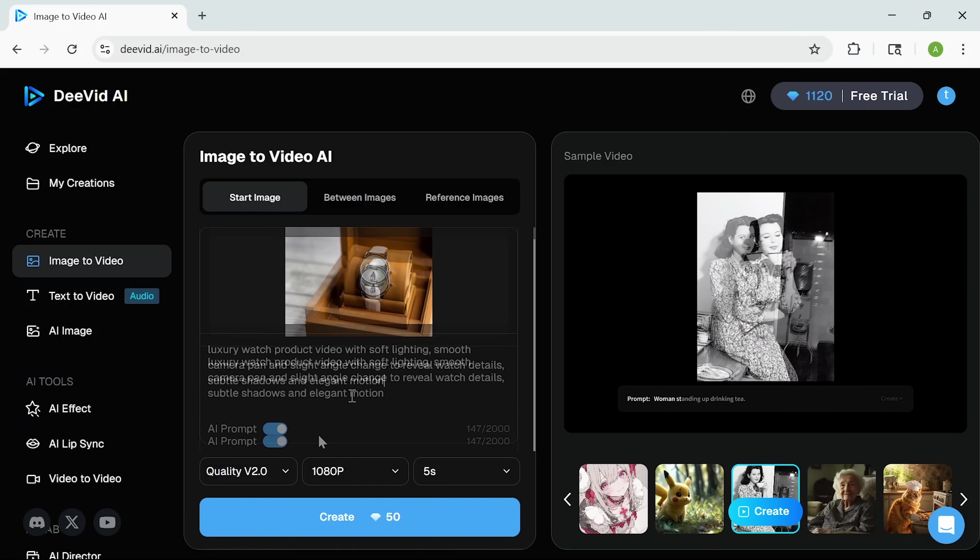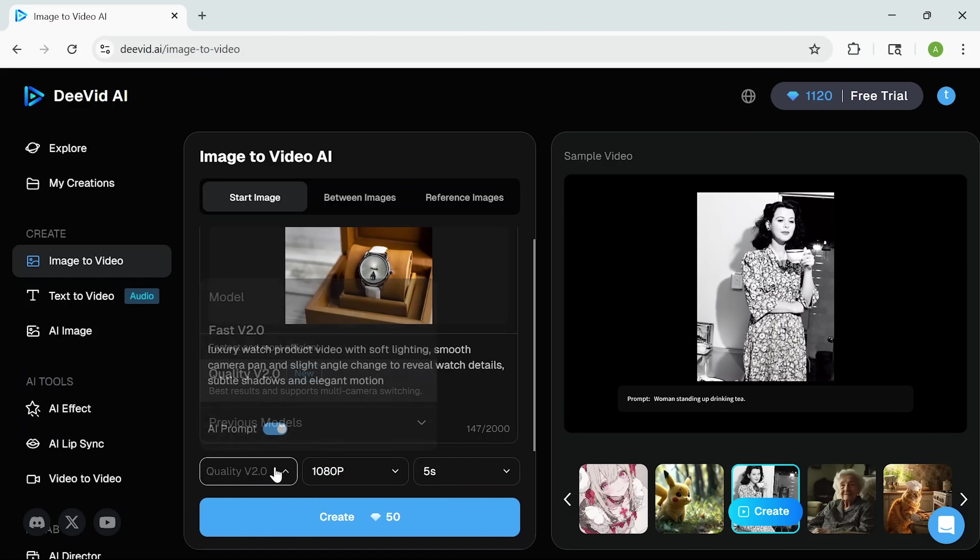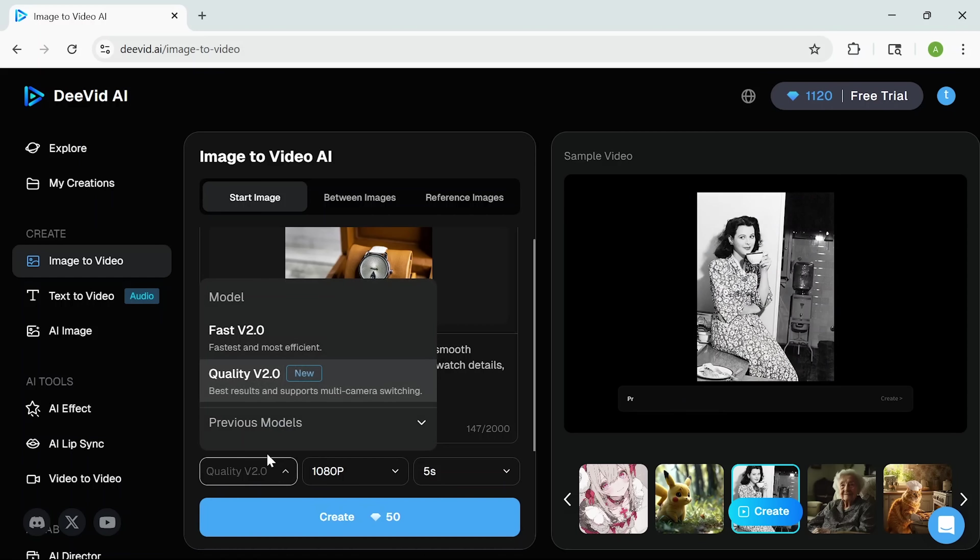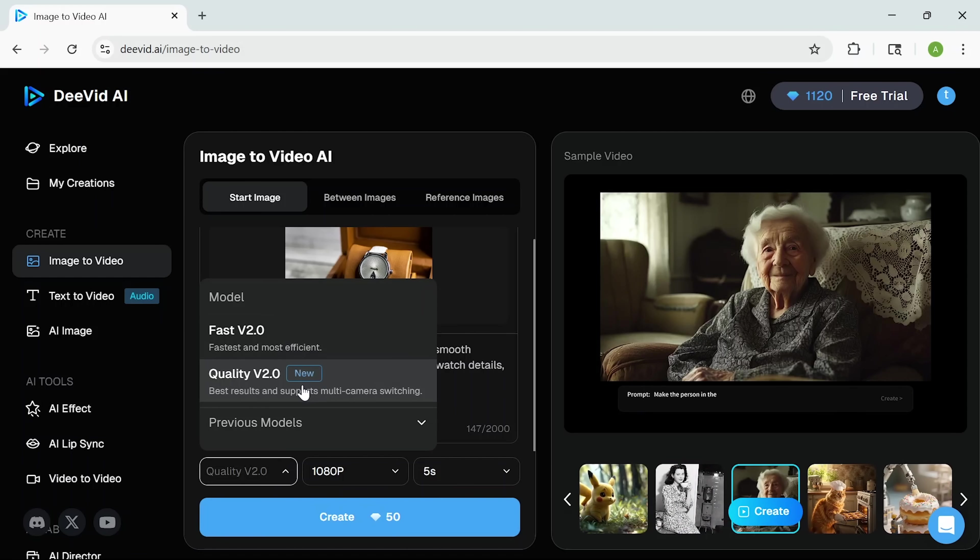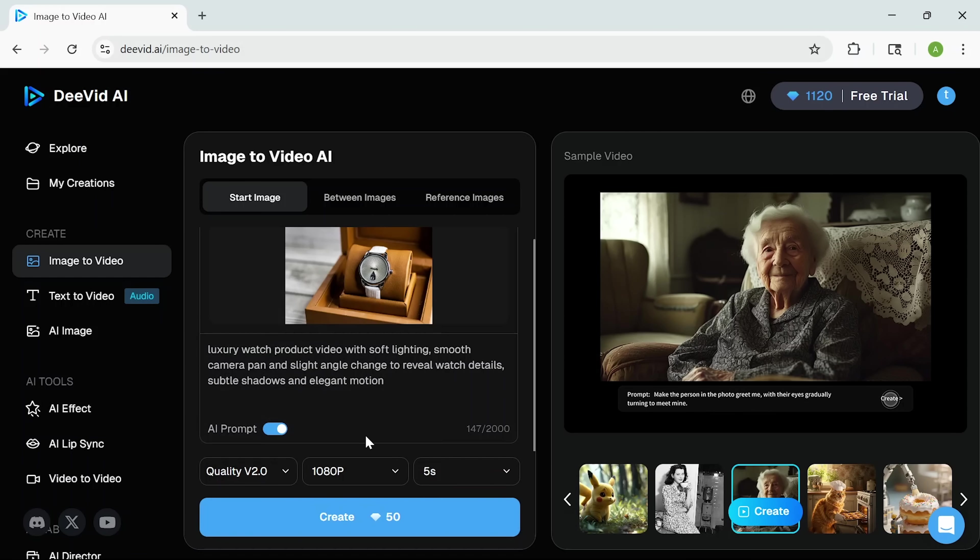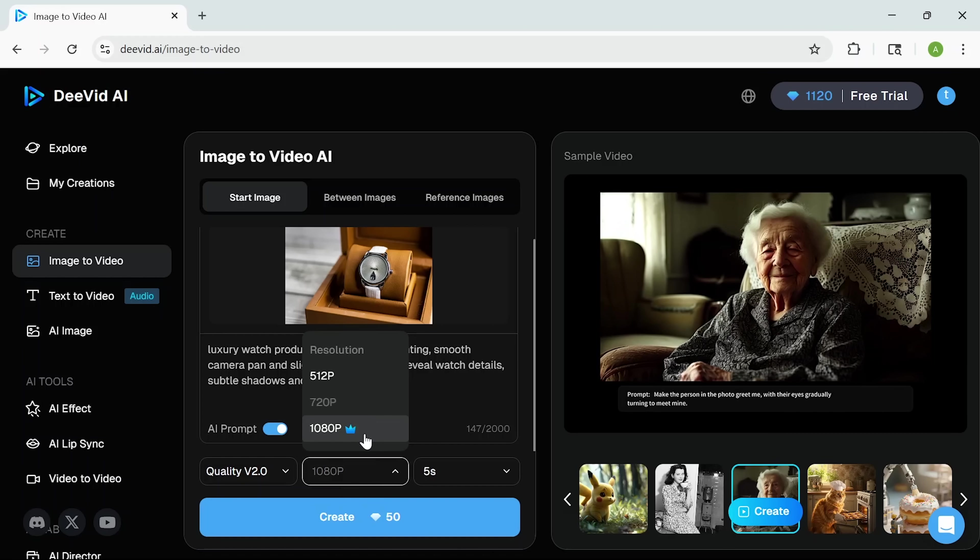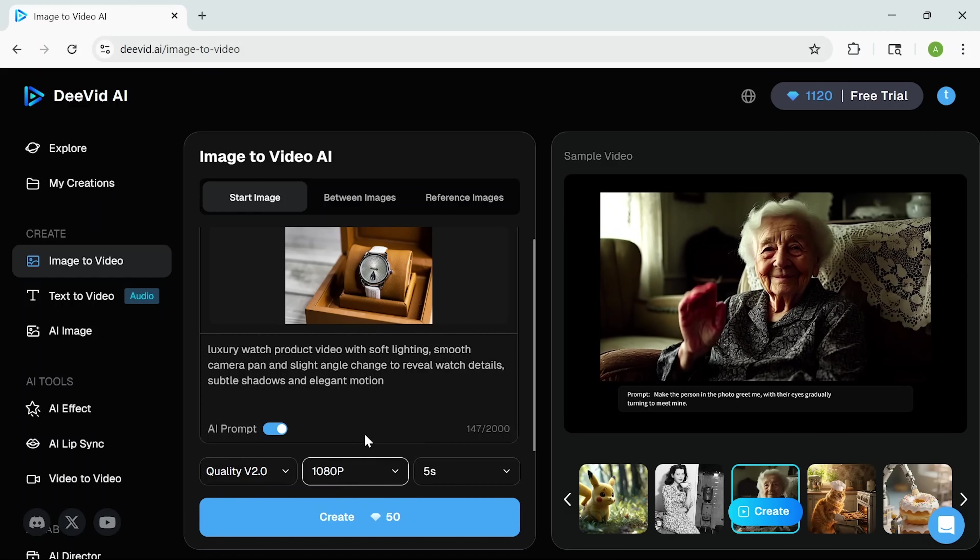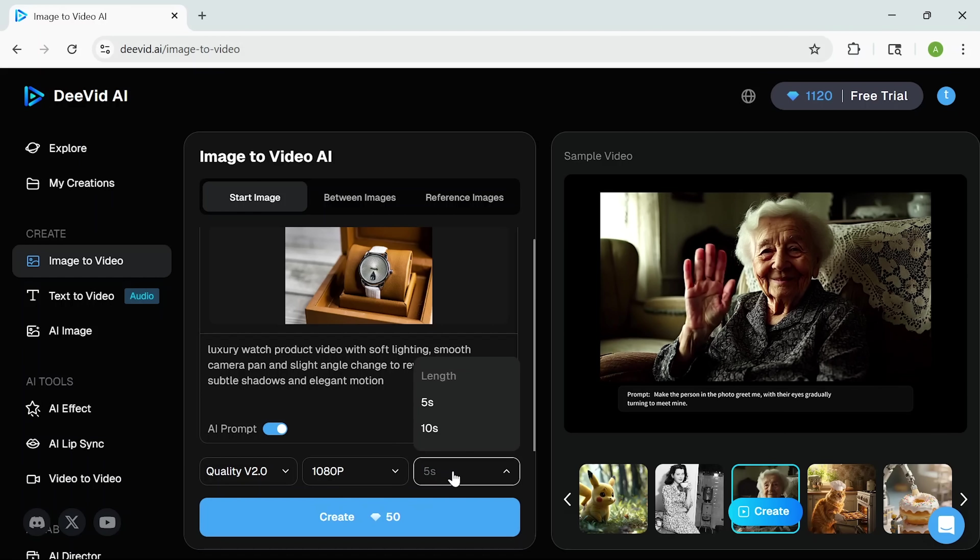Now, before generating, I can choose the video quality. It's either Fast 2.0 for quicker results, or Quality 2.0, which delivers the best output and even supports multi-camera switching. I can also pick the resolution, which I'll leave at 1080p, and set the duration. In this case, 5 seconds. But there's also an option for 10.